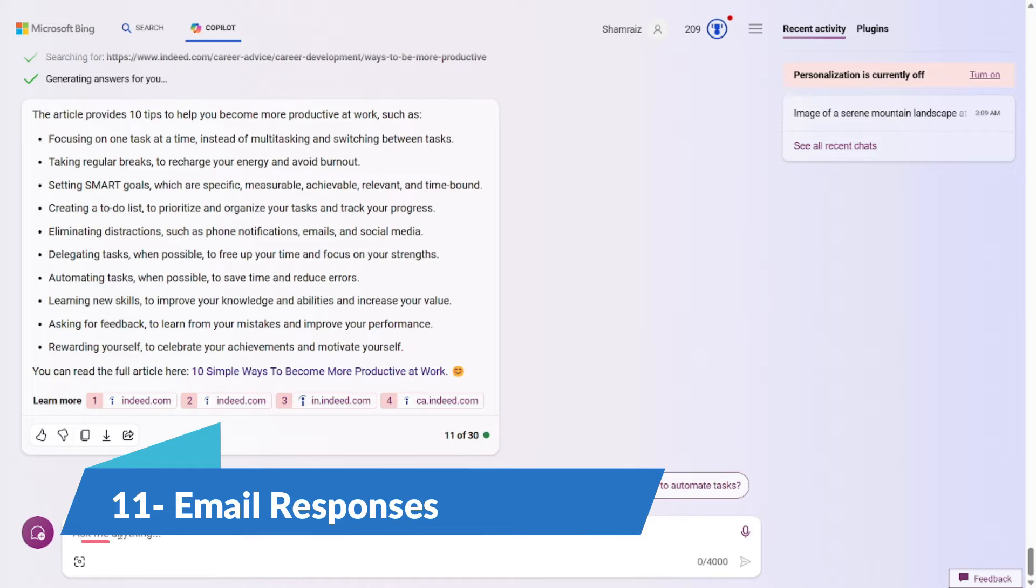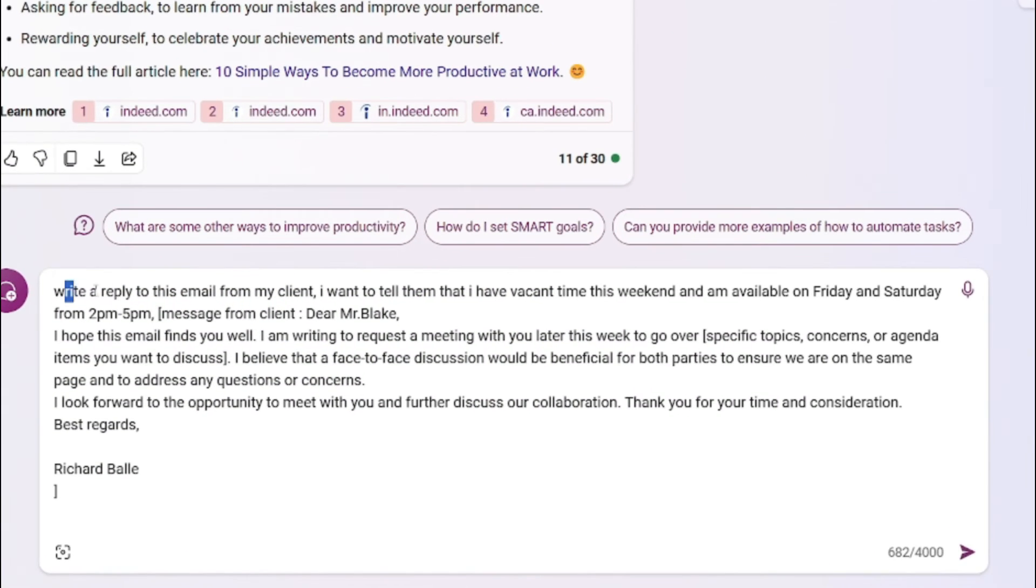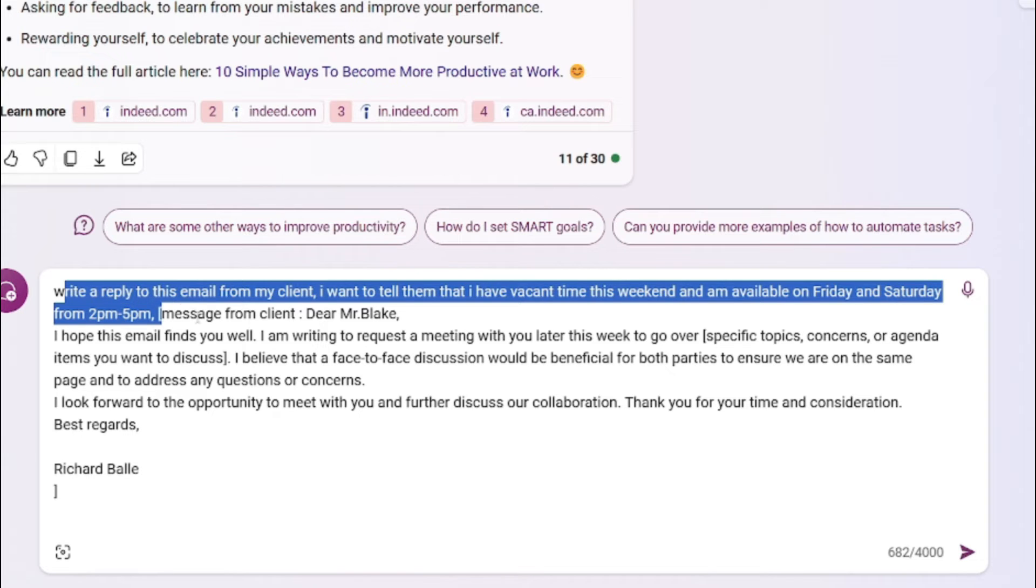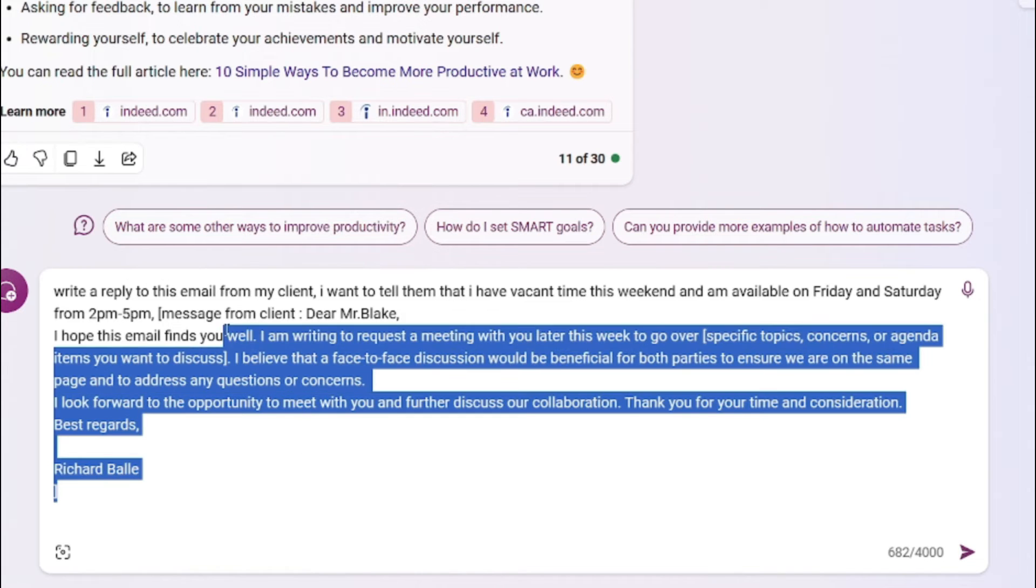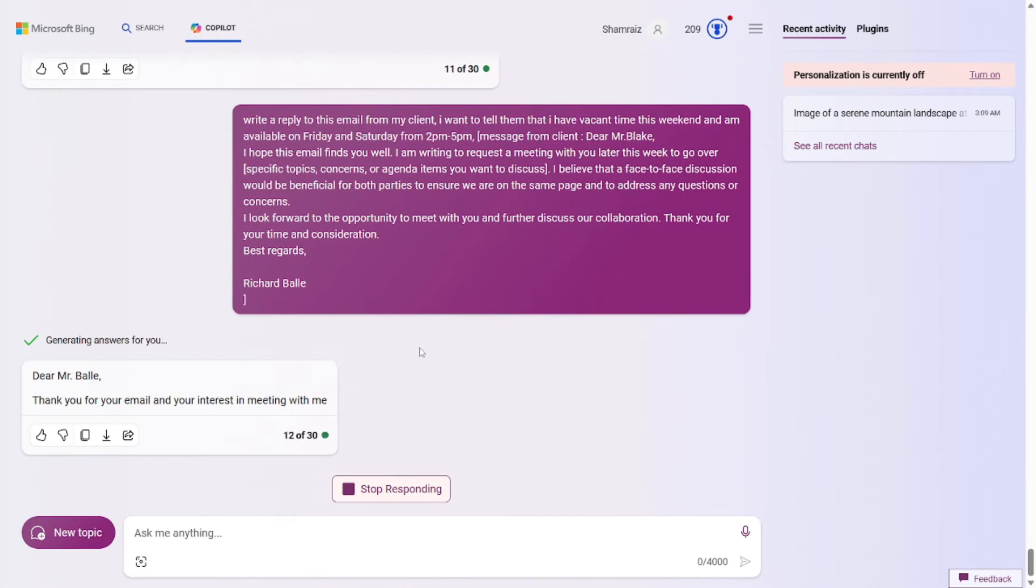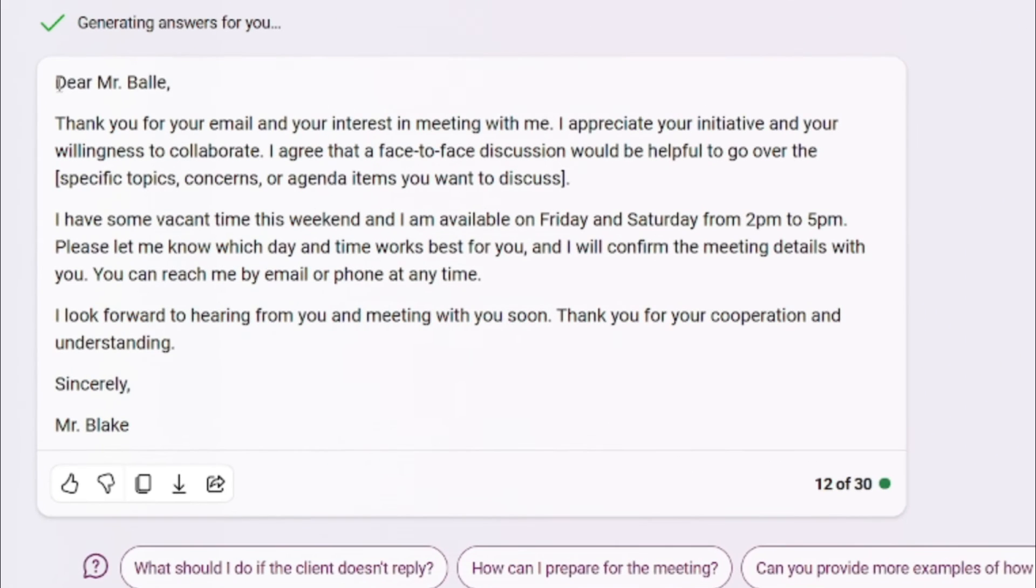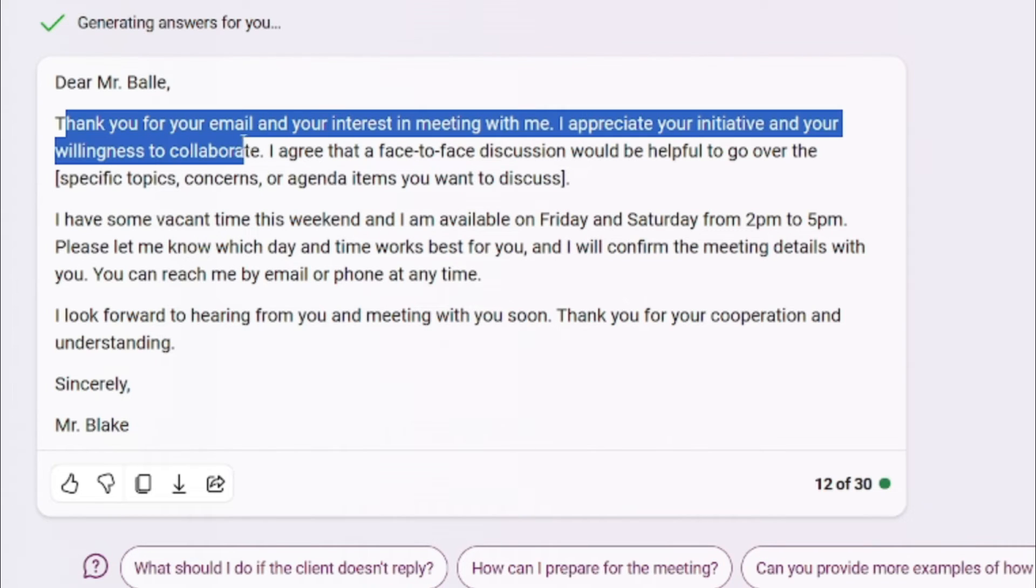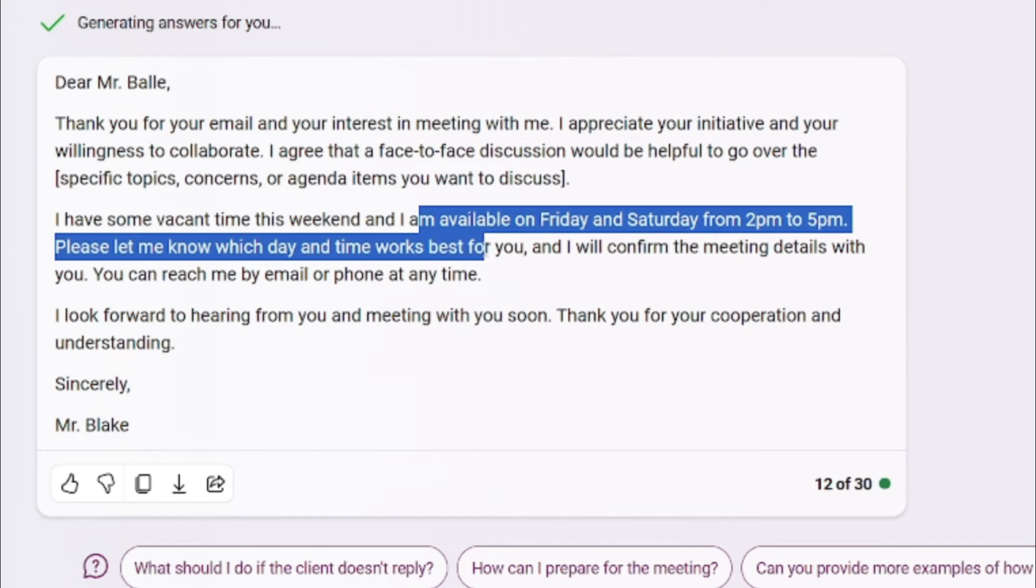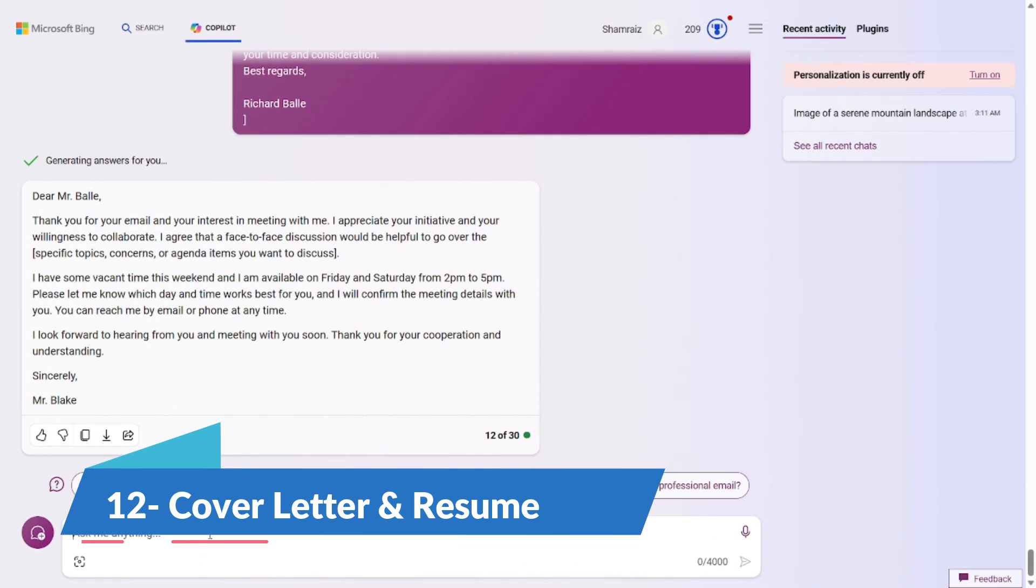Prompt number 11 is for those who were busy and want their email system to be automated. Yes, prompt number 11 is about generating responses for your emails. So the prompt for this one would be Write a reply to this email for my client. I want to tell them that I have a vacant time this weekend and I'm available on Friday and Saturday from 2pm to 5pm. And here's the message from my client. So that's it. That's the prompt formula for this one. You just have to state the message that you got from your client and you just have to state the general list of your response and it will generate the response for you. So let's go and test it out. There you go. It has generated the response for you. Dear Mr. Ballet, Thank you for your email and your interesting meeting with me. I appreciate your initiative and your willingness to collaborate. And here it states that I am available on Friday and Saturday from 2pm to 5pm. Please let me know which day and time works best for you. So the general response is really accurate and nice. I'm pretty satisfied with this one.